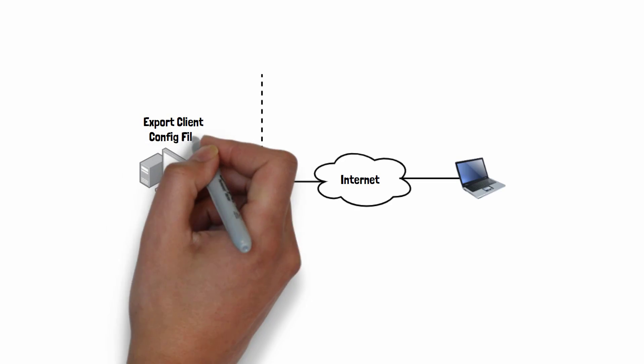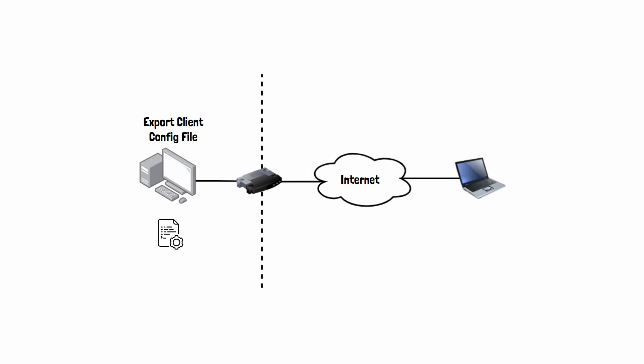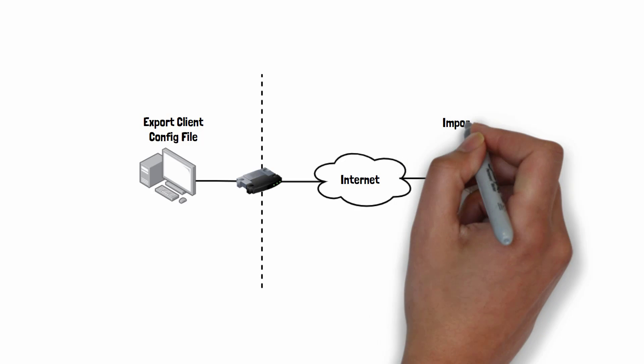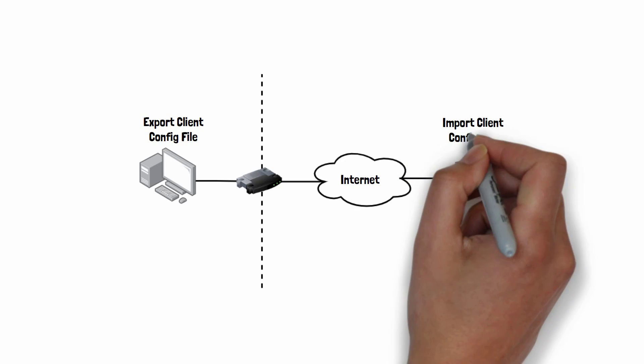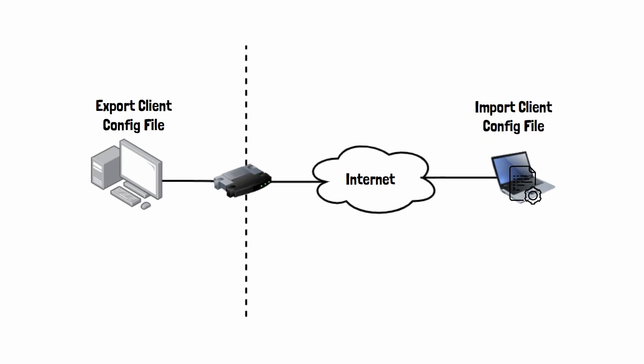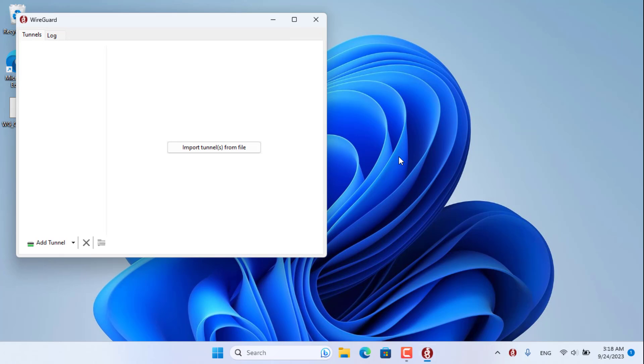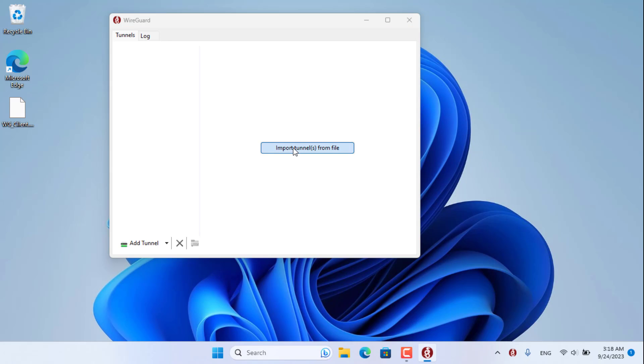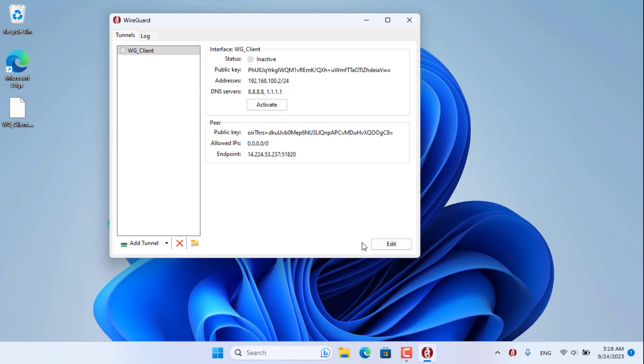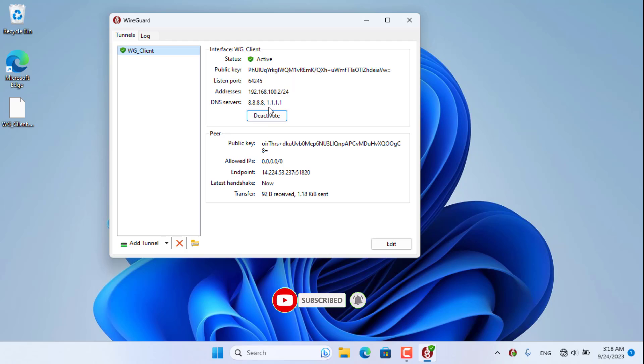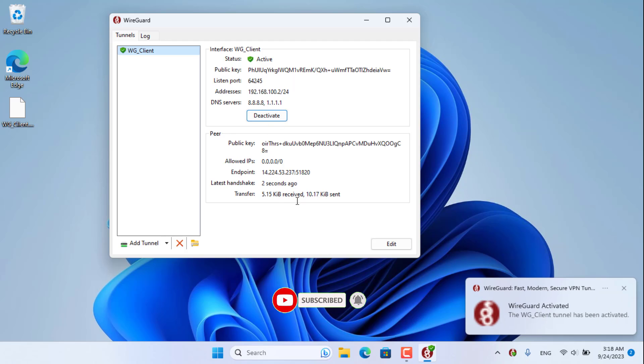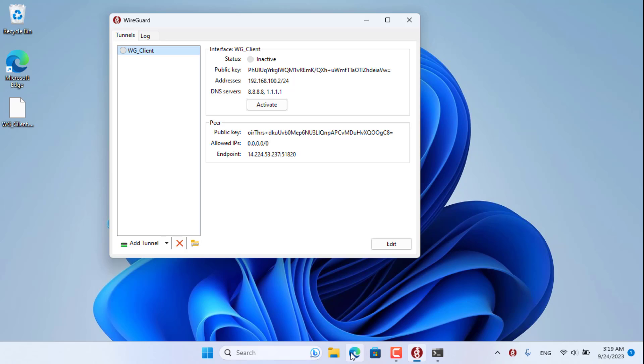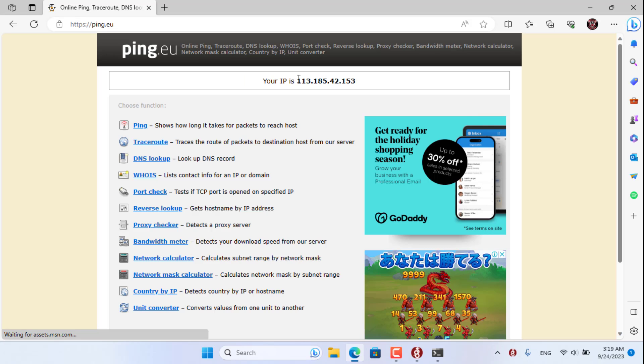I have completed the wire guard server configuration on the desktop. Now I will send the client's configuration file to the laptop. On my laptop I have wire guard software installed. After obtaining the configuration file, I imported it into the wire guard software. Now I establish a VPN connection to the server. As you can see the VPN connection is successfully established.